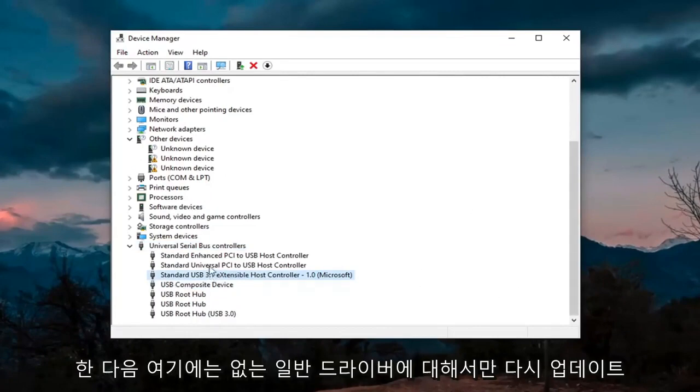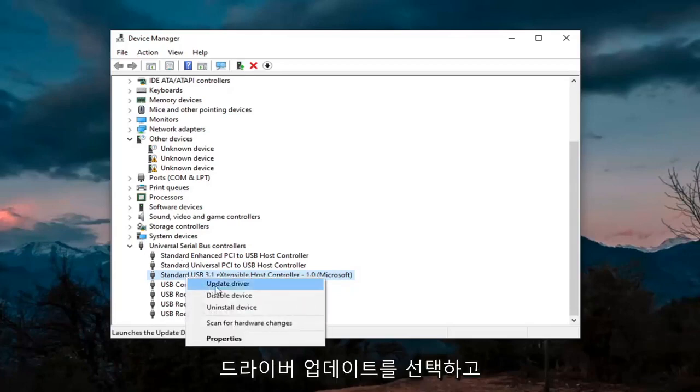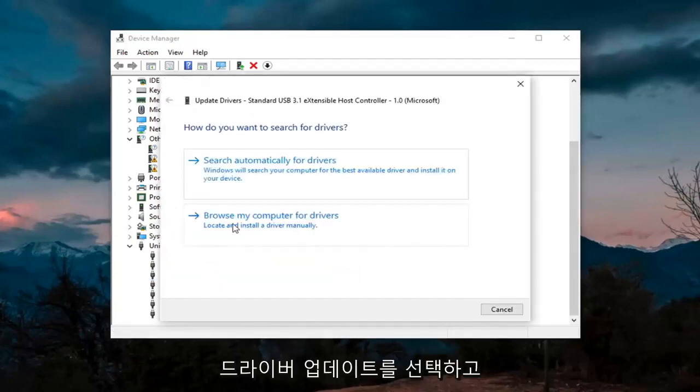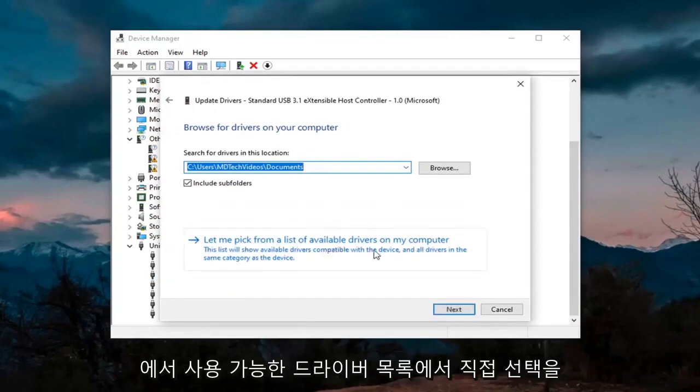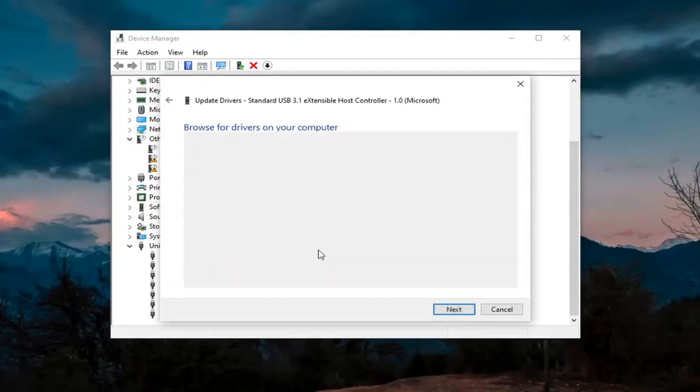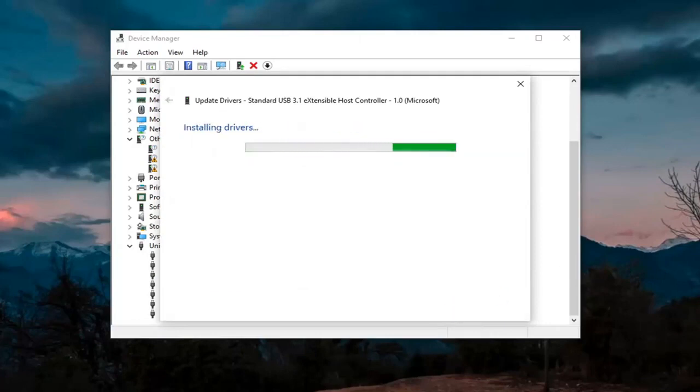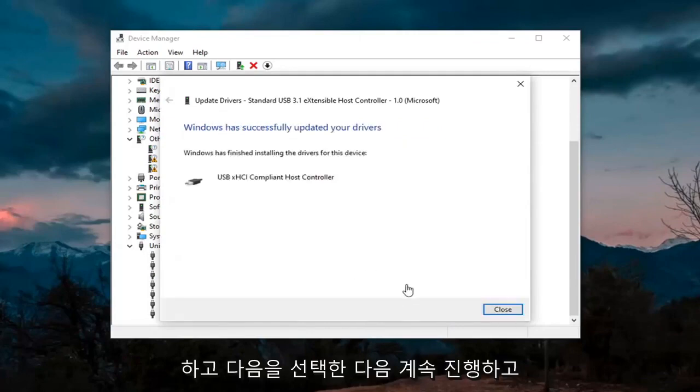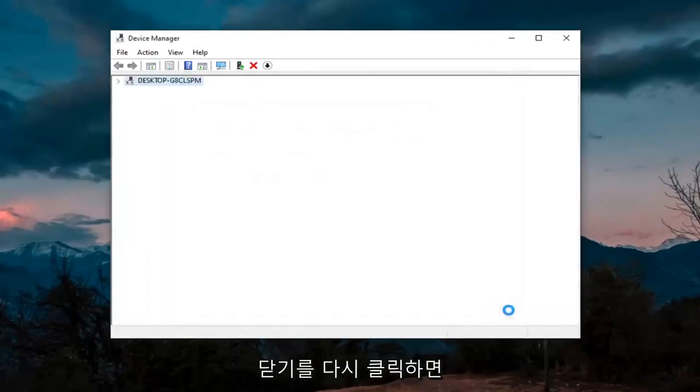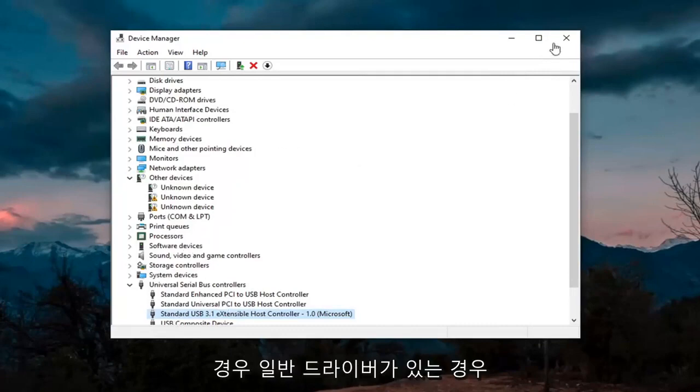Again, only do that for generic drivers, which we don't have any here, but if you did, you'd right click on it, select update driver, select browse my computer for drivers, and then select let me pick from a list of available drivers on my computer. Go ahead and select that, select next, and then click on close. Hopefully that would have resolved the problem if you had a generic driver in there.